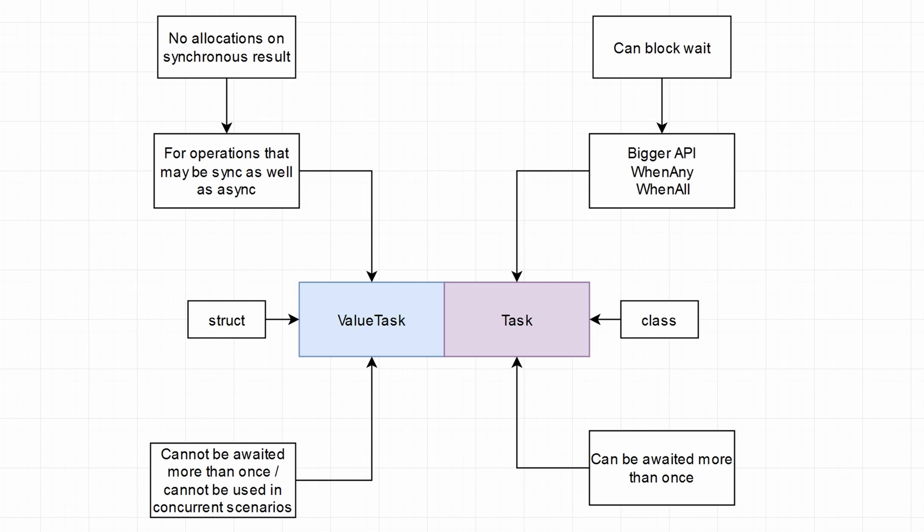Hey y'all, in today's video I'm going to talk about async optimizations. So let's start with the first optimization that Microsoft did by introducing value task.